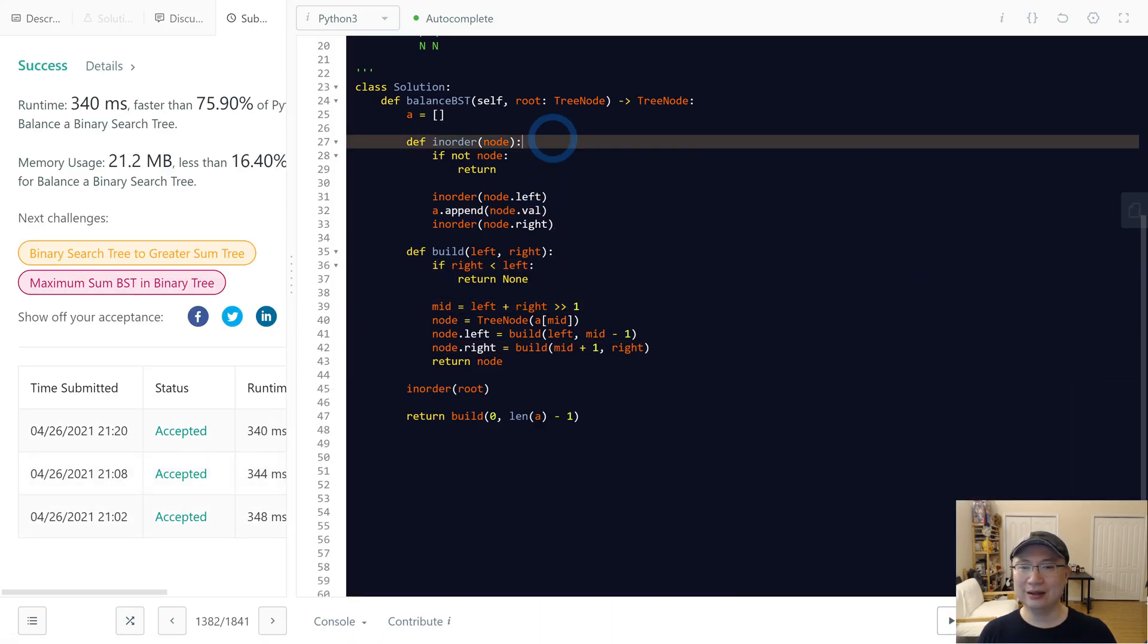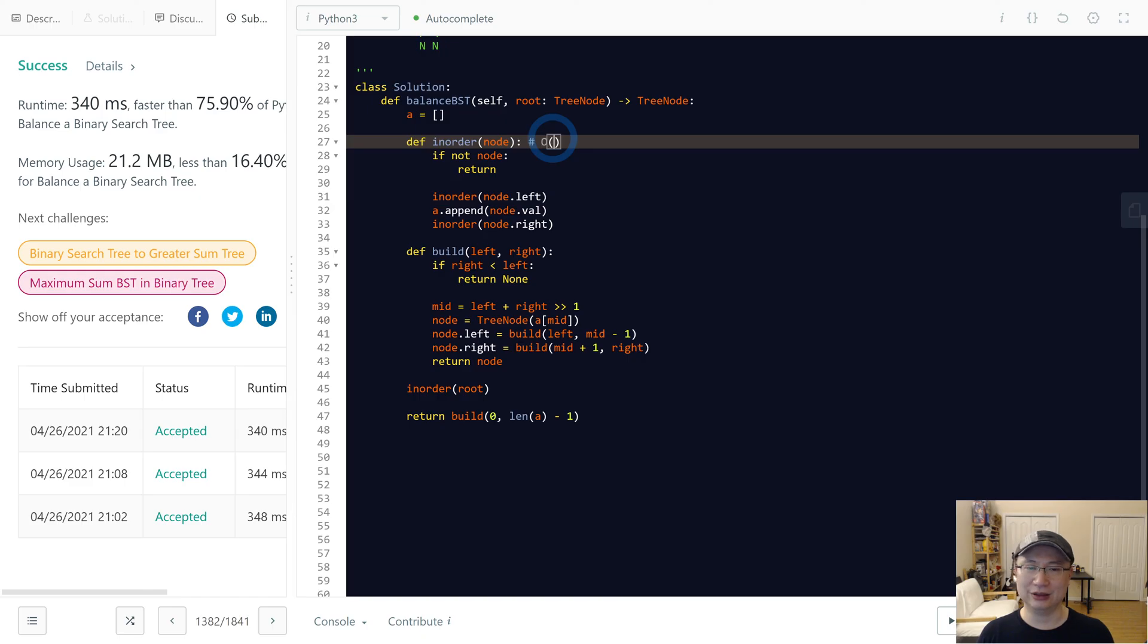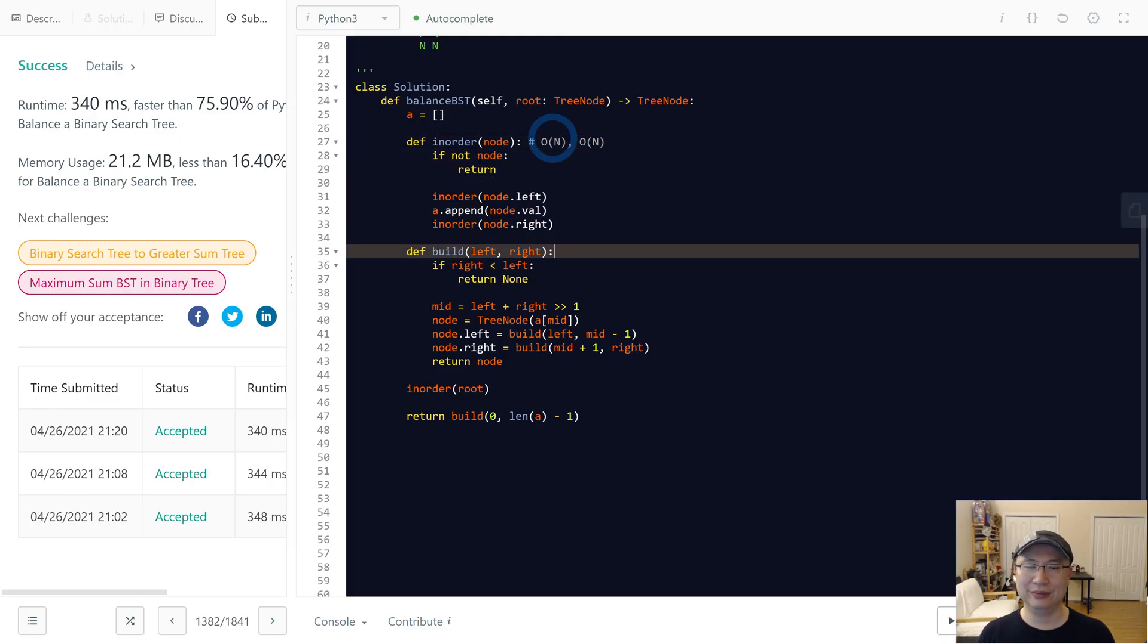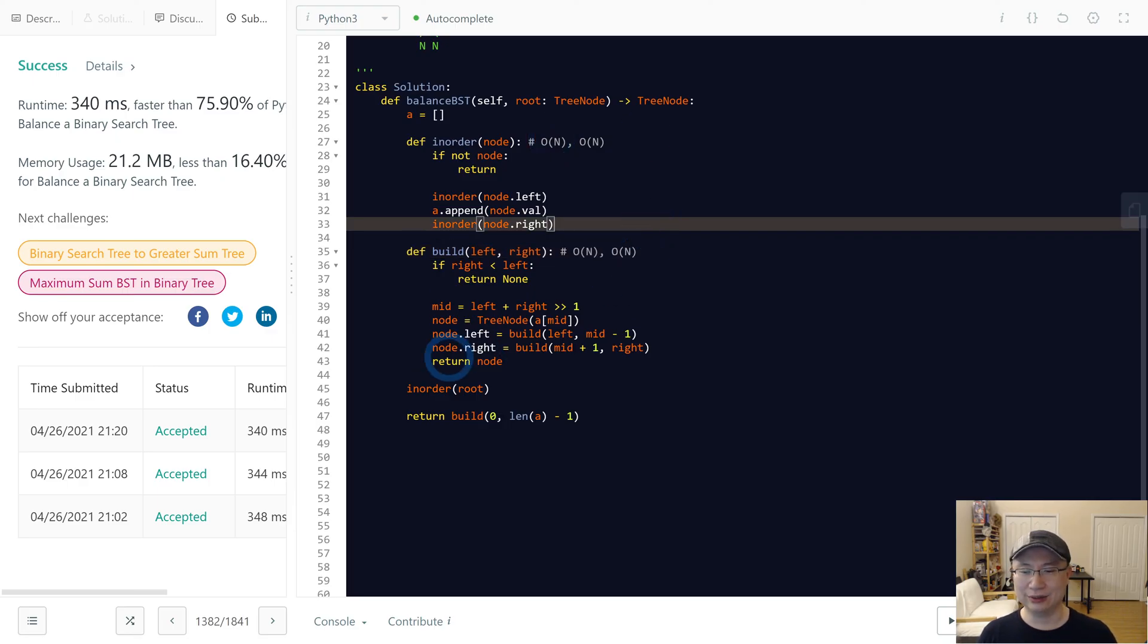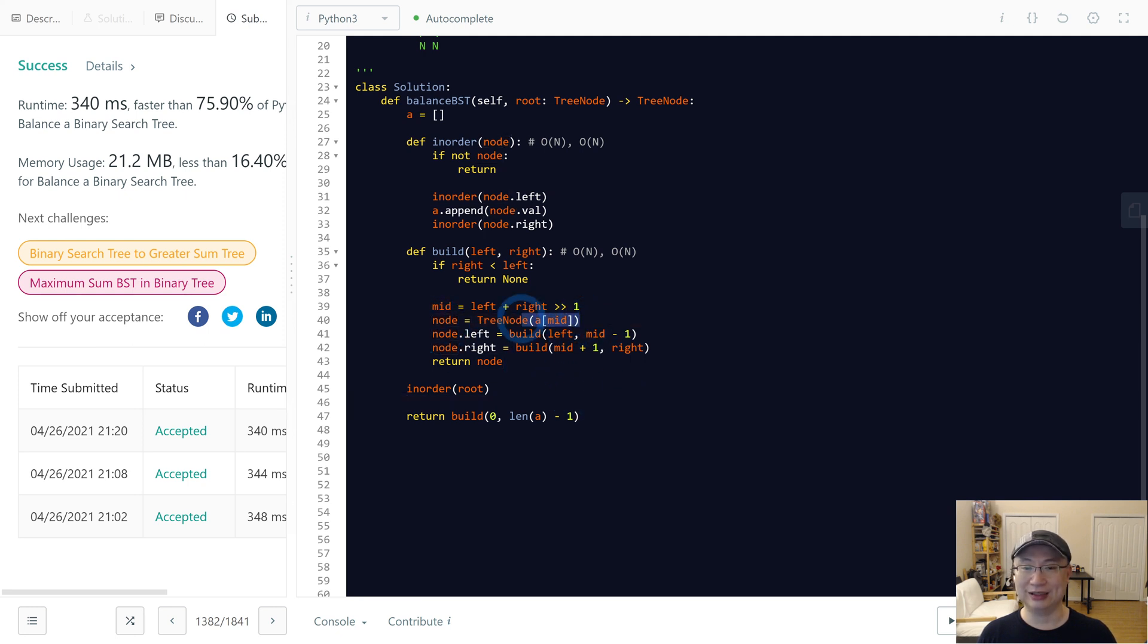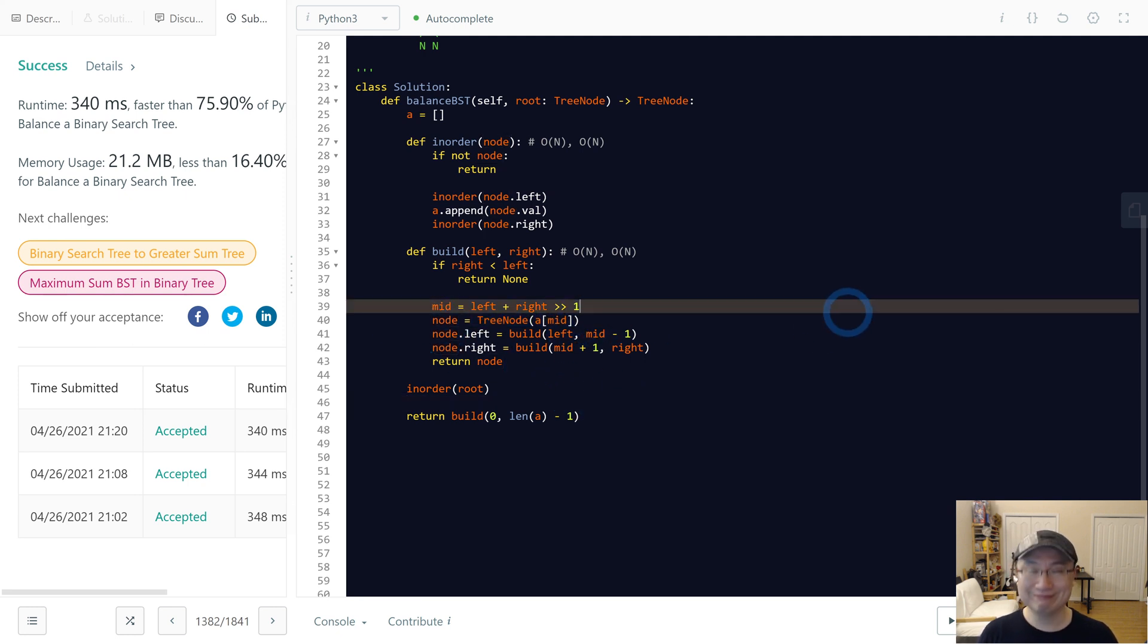In this case, time complexity: this one is node traversal, linear time, linear space. In build, it also takes linear time, linear space, because we need to copy new nodes. Does this make sense? Thanks. Okay, thank you, and we'll see you. Thank you.